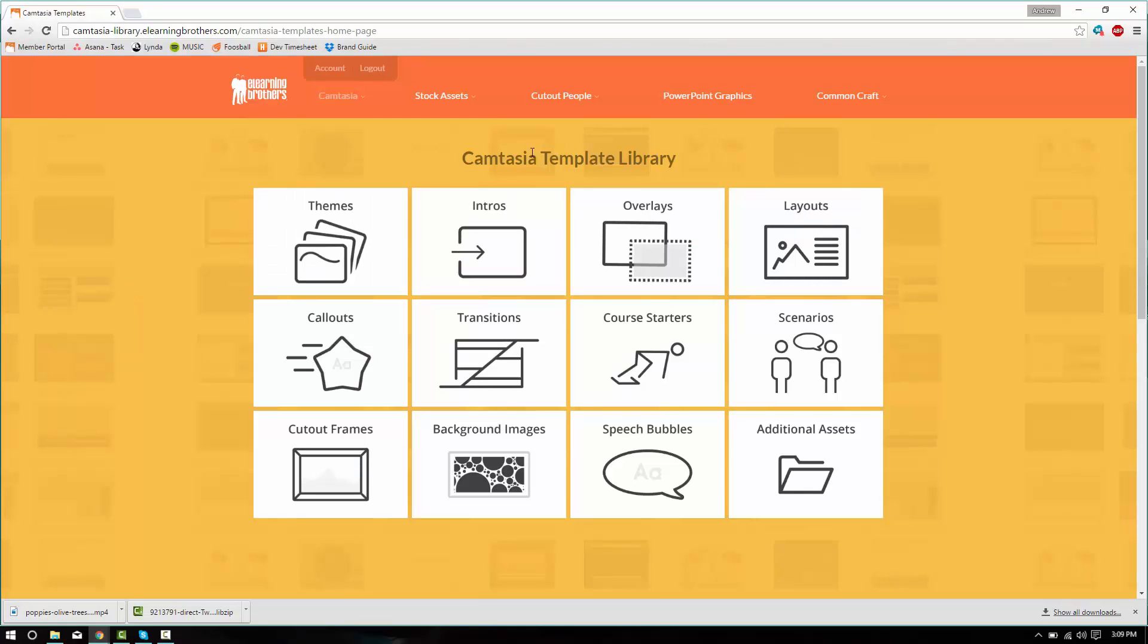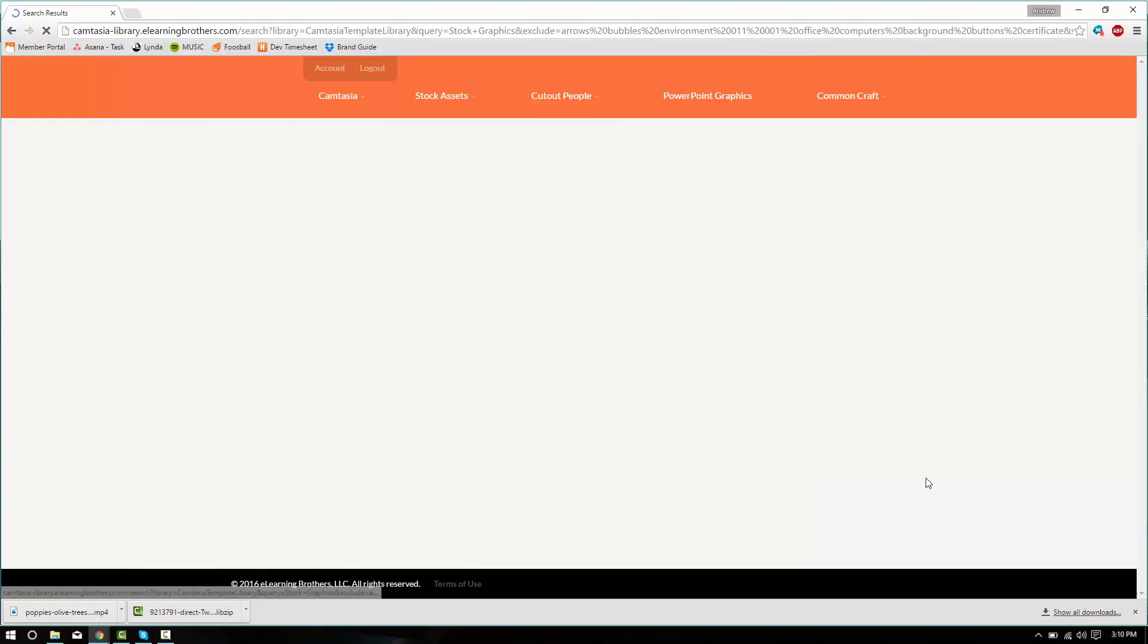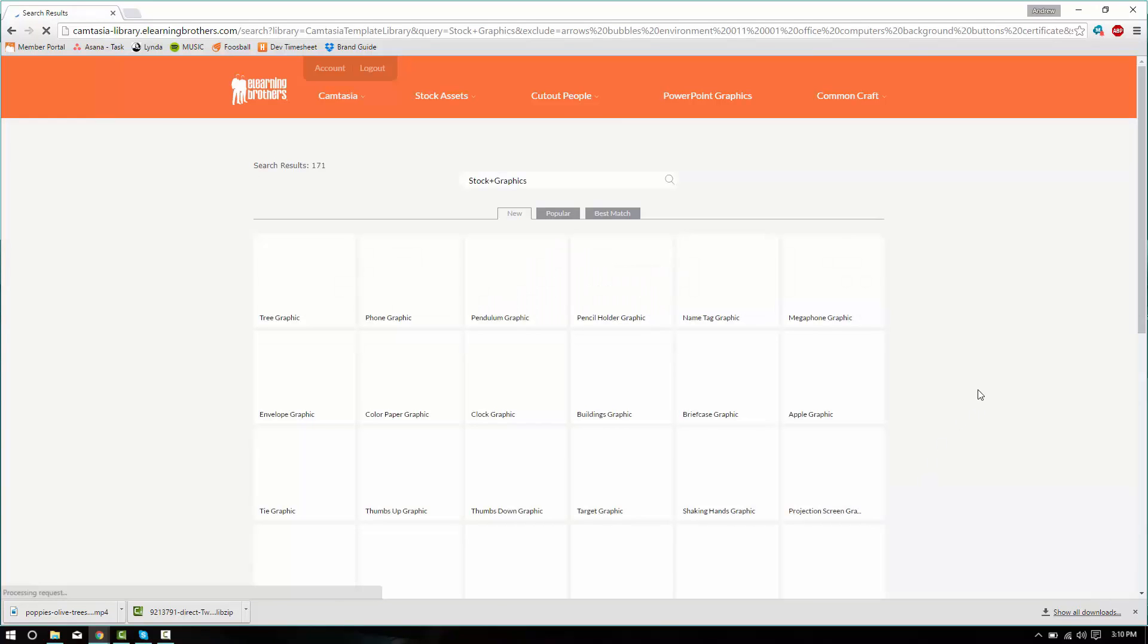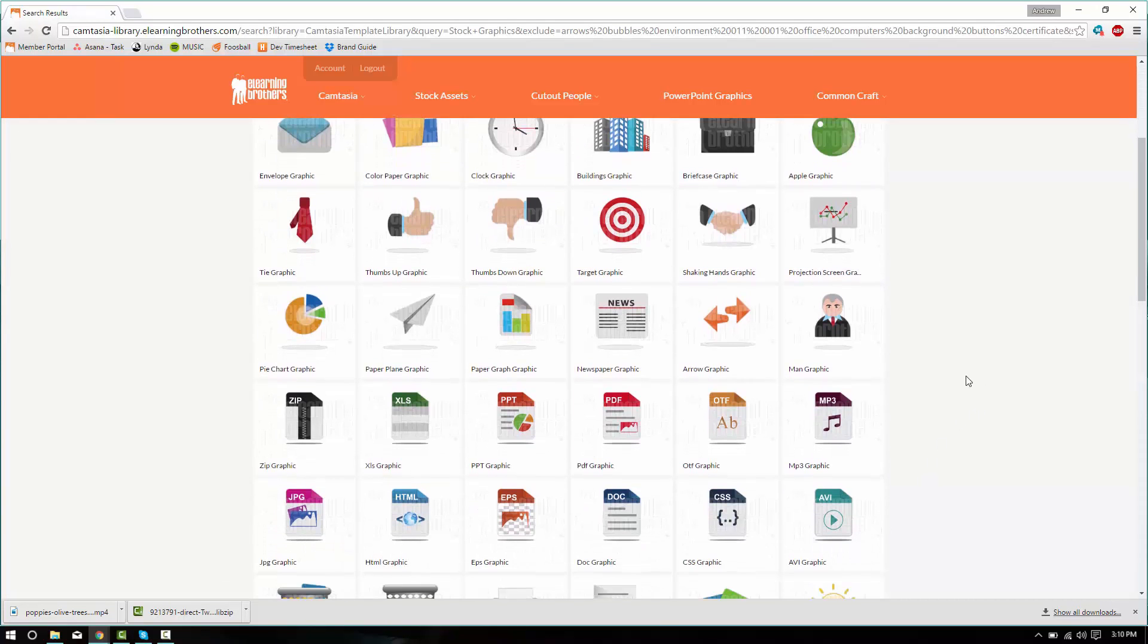Now this is a general callout. It doesn't say anything in particular to what we're speaking about. Now there's an easy way to customize that. Also available in the Camtasia template library are additional assets. You can see there's arrows, buttons, certificates, computers and devices, icons, notes and paper. I'm going to go ahead and open up the icons. And there's quite a few icons here.